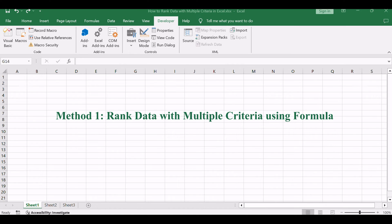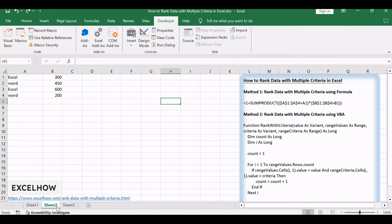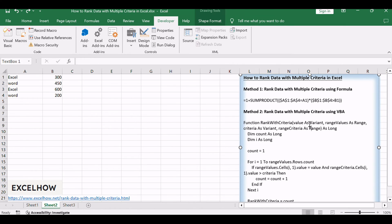If you want to rank data with only one condition or one reference, you just need to use the rank function to easily rank values in a range of cells in Excel.